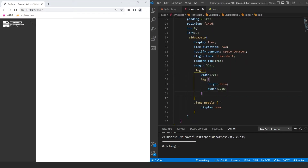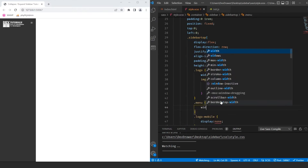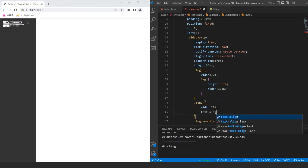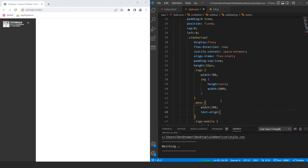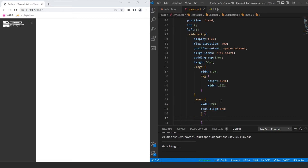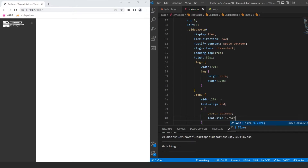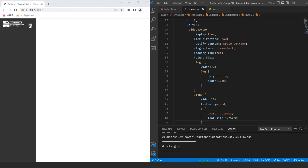Now let's do the menu class. Width is going to be 20% and text-align set to end. For the actual icon itself, we want cursor pointer and font-size of 1.75rem to give it a little weight. So now when you hover over it, you get the pointer cursor.